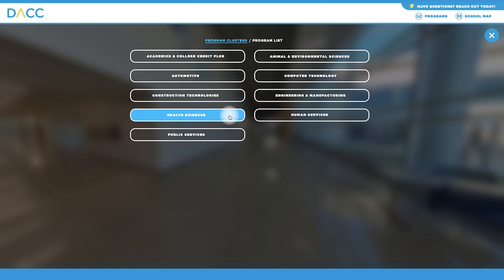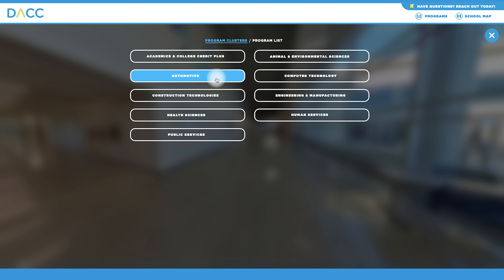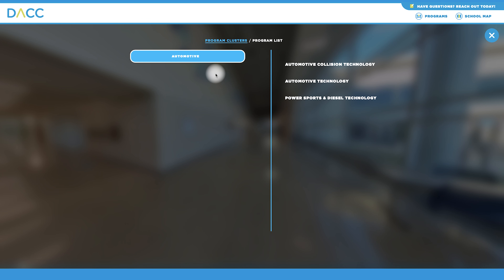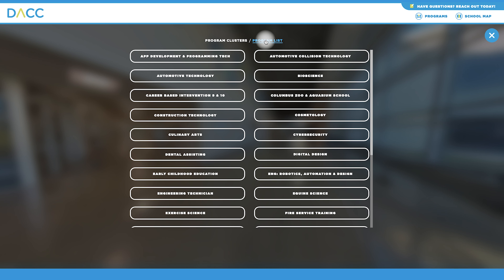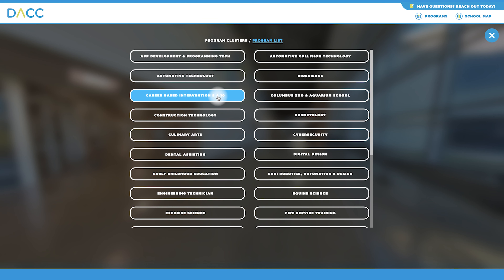Use the Programs icon to access a list of potential career paths you can learn more about. Toggle between the program clusters or full program list to explore areas of interest.